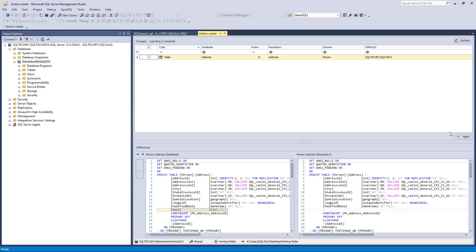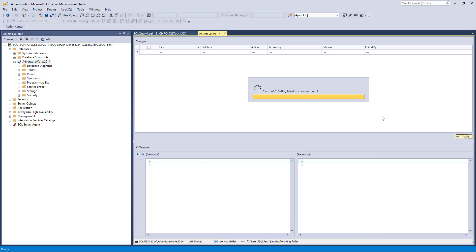At this point, the user can commit changes to a working folder. We'll commit by making sure the Action column for the object is directed from left to right, and we'll click the Apply button.